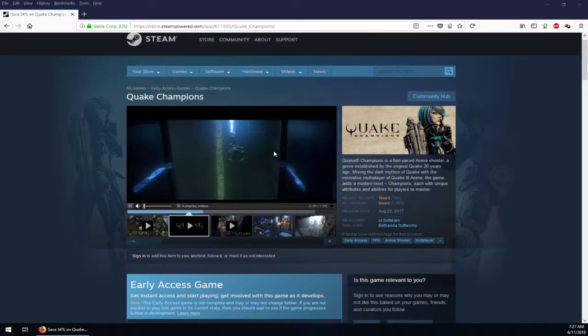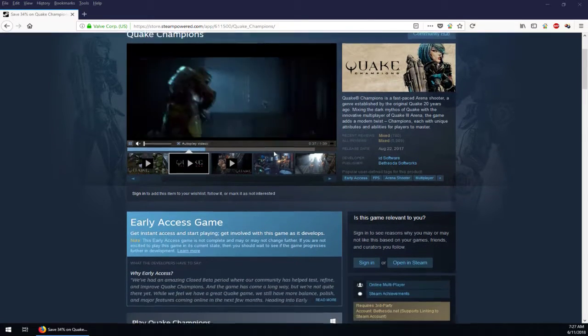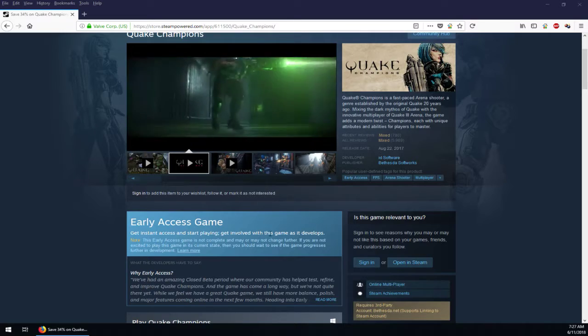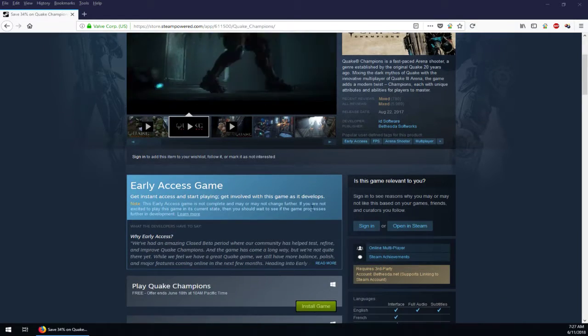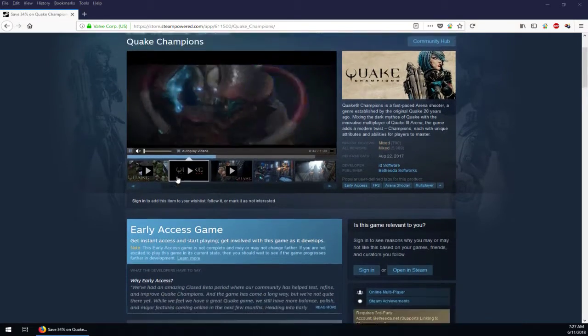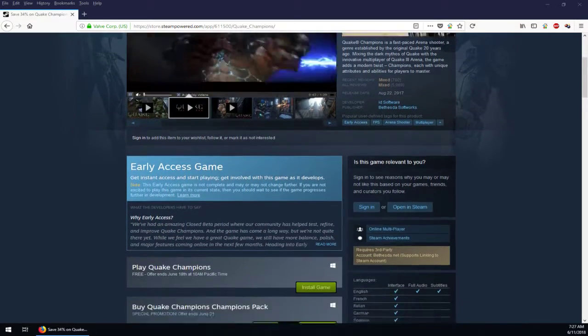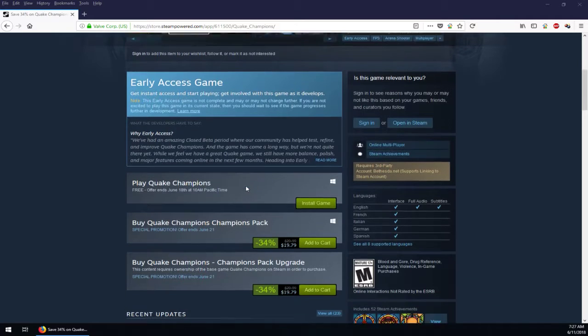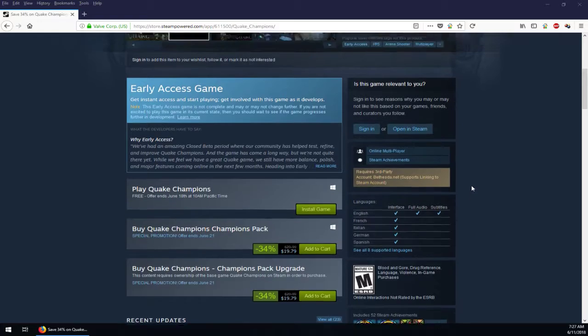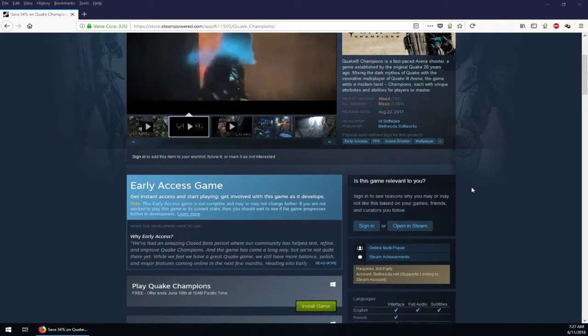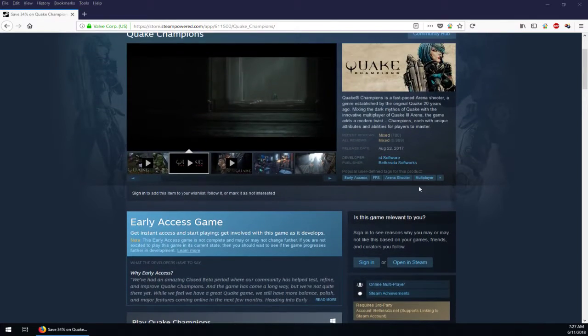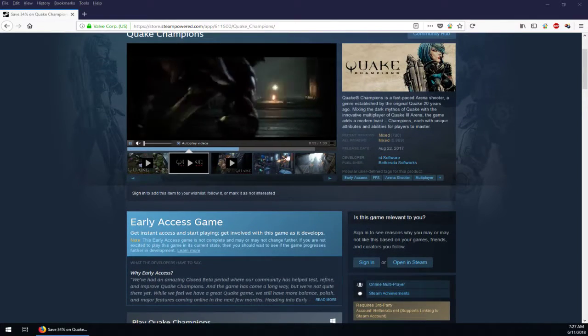This one is early access and it's going to be free until... there it is, free until June 18th. So make sure you pick this one up if you've ever played any of the Quake games.